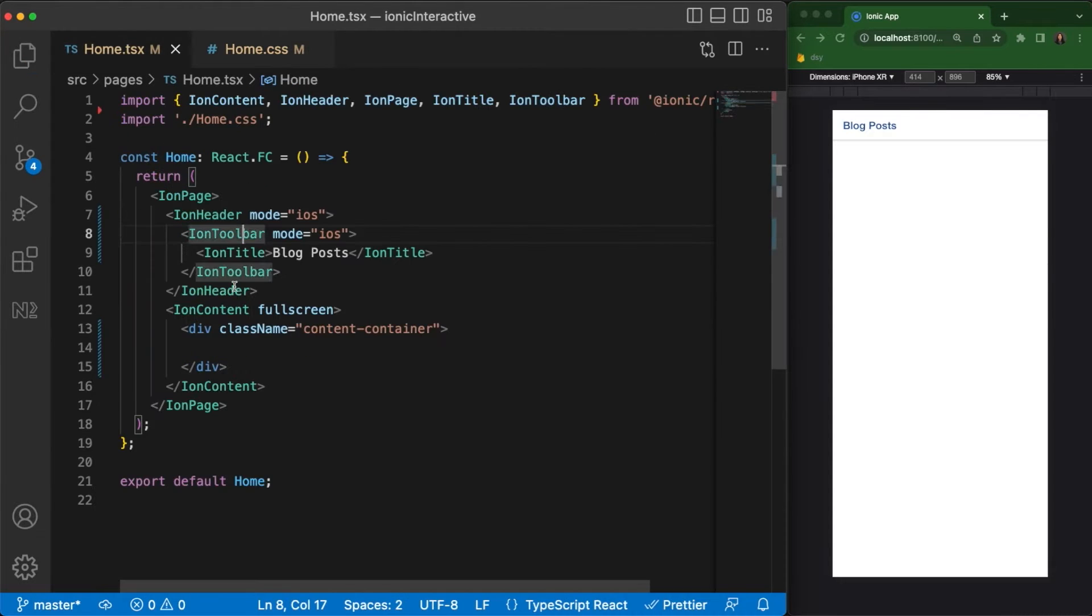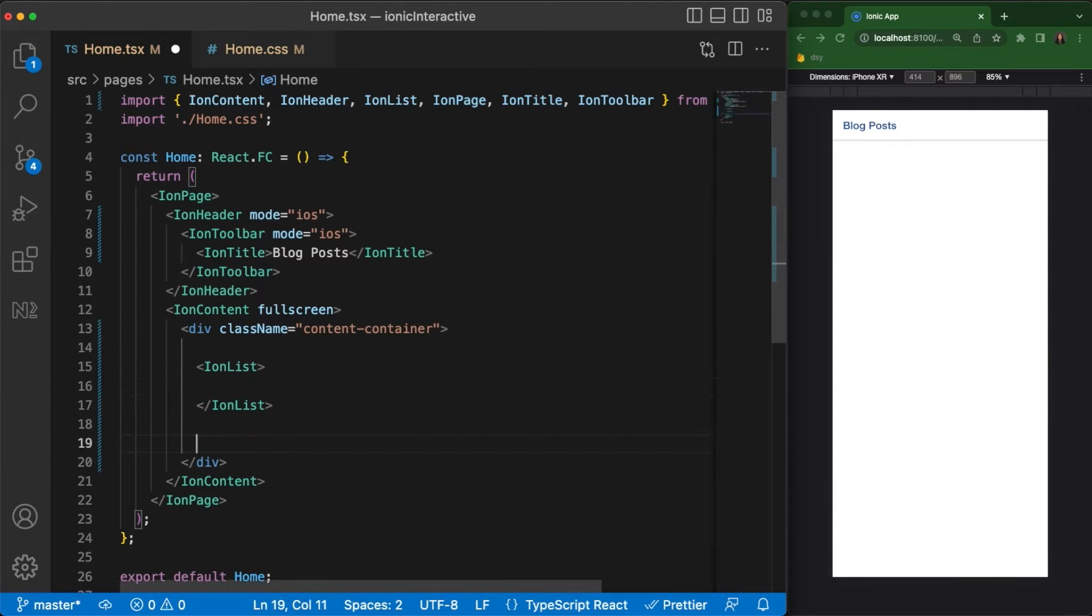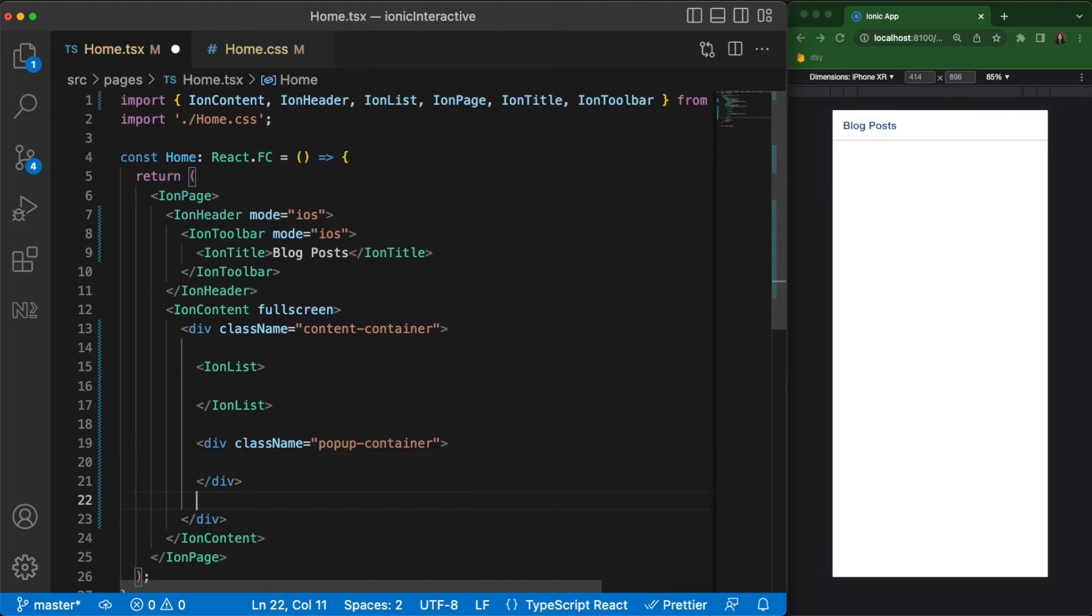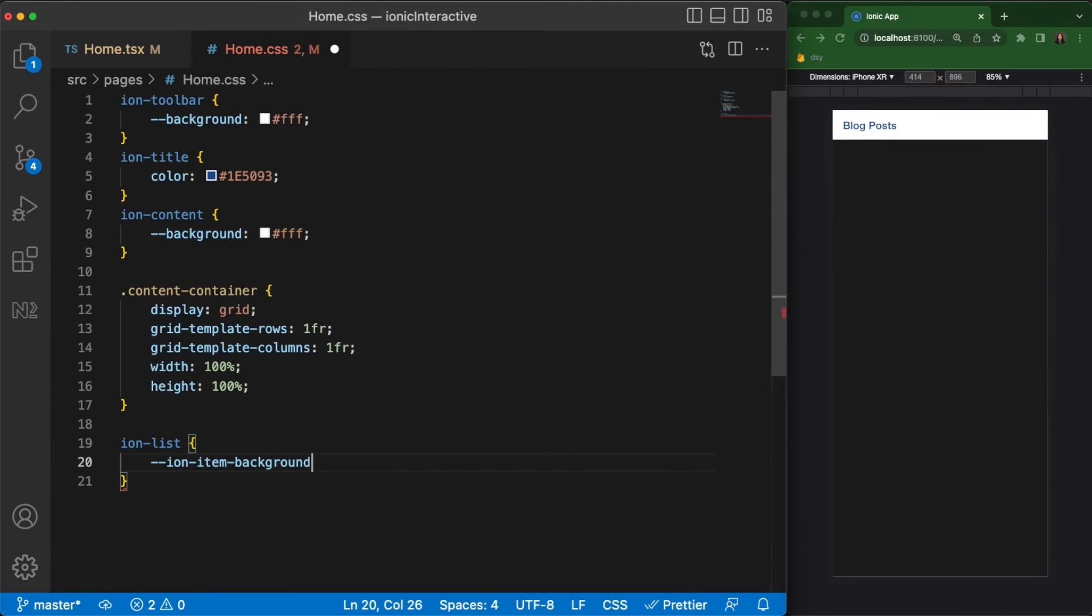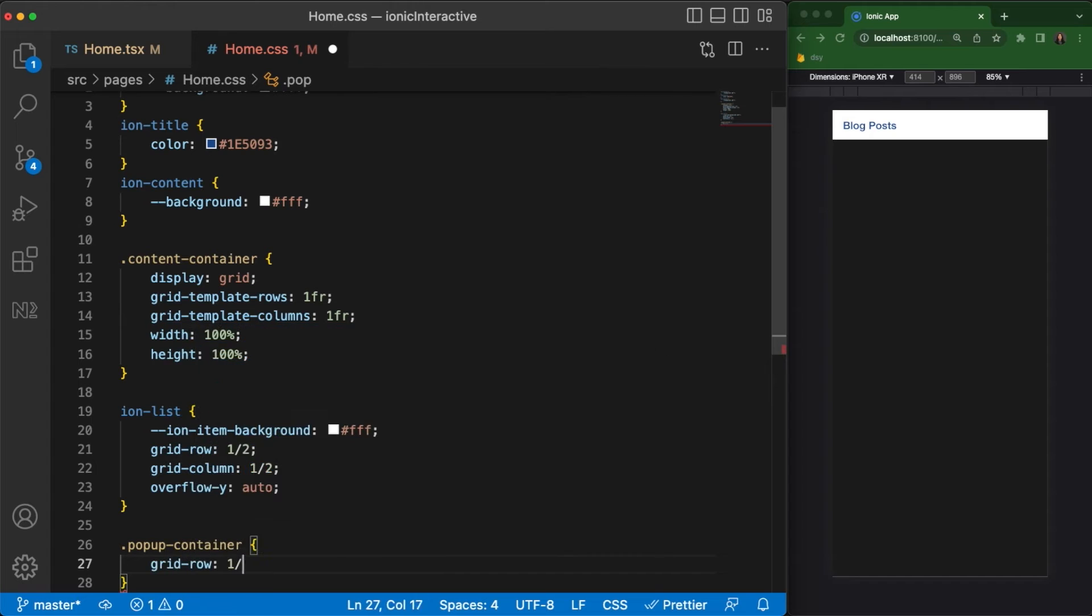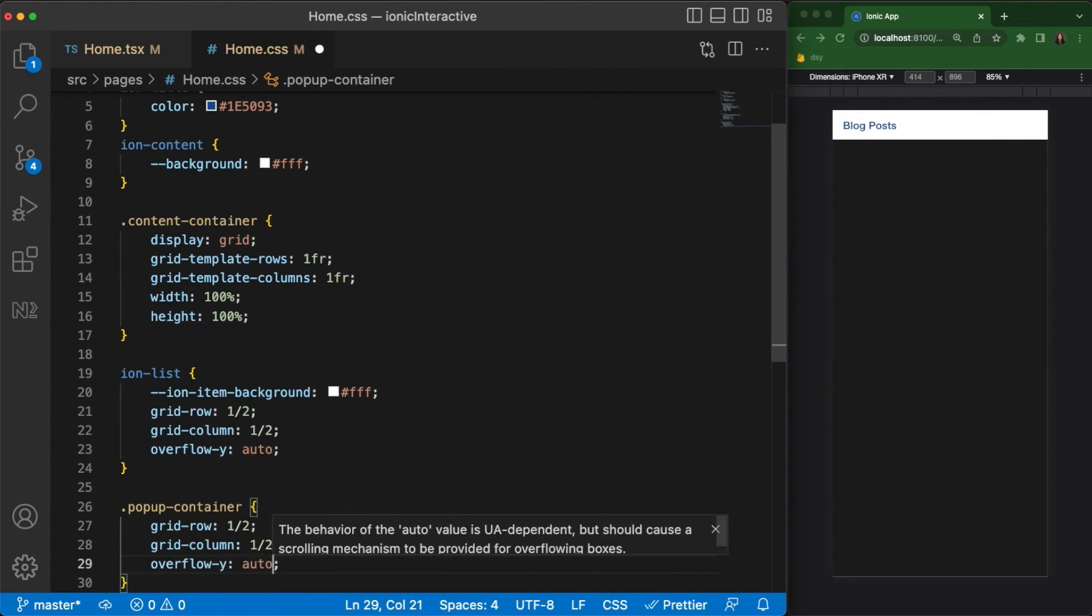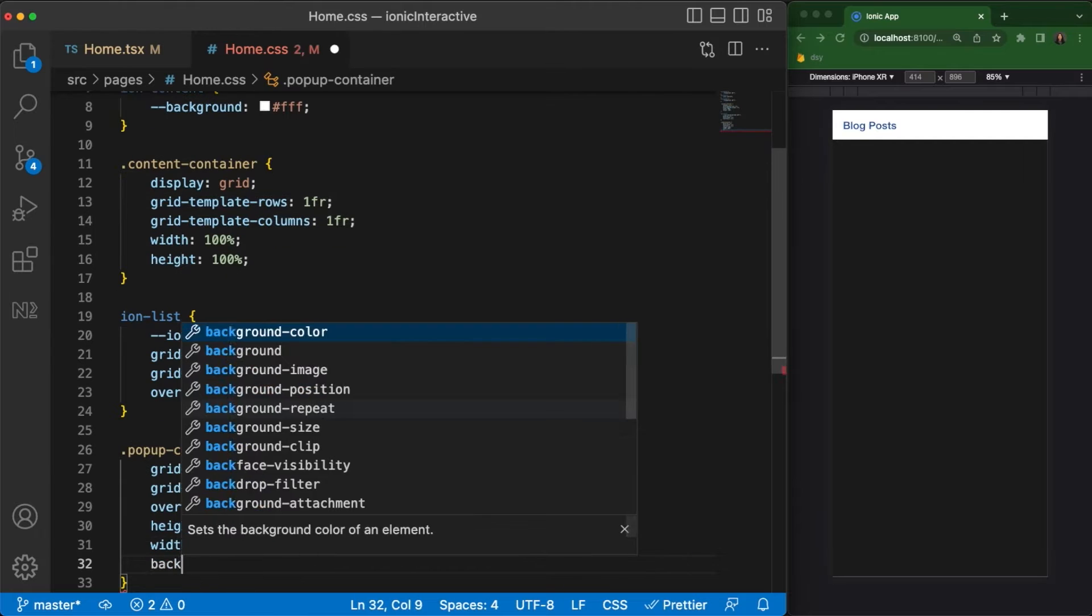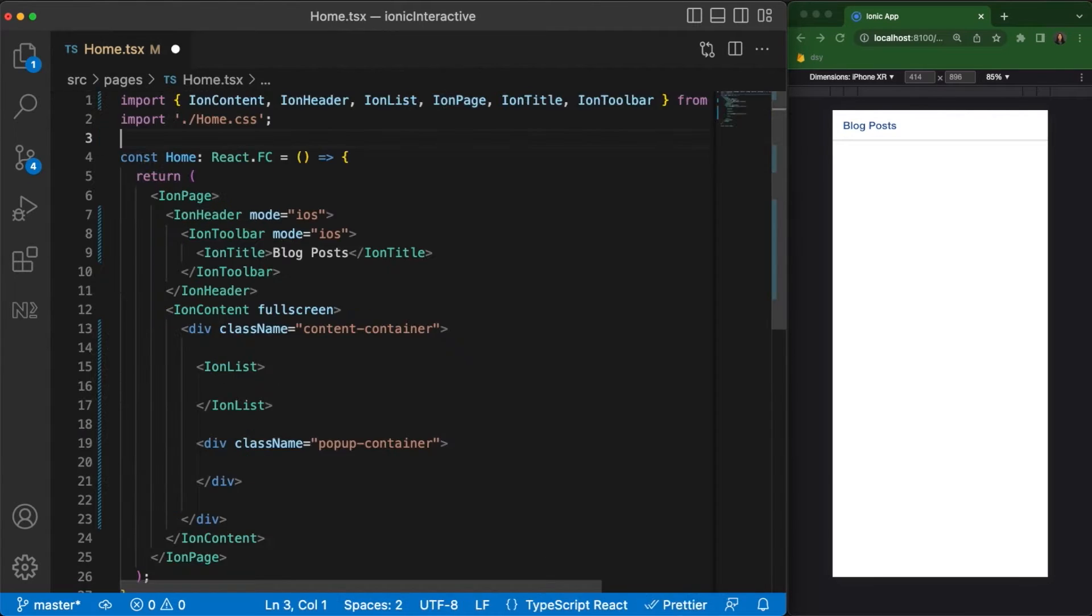Moving back to our TSX file, let's add an Ion list component and a div for the pop-up container. As I mentioned previously, to stack the pop-up container on top of the Ion list, we'll need to set both elements to the same row and column of the parent's grid. We'll also need to set a higher Z index of the pop-up container element to guarantee that it will always be above the Ion list layer.